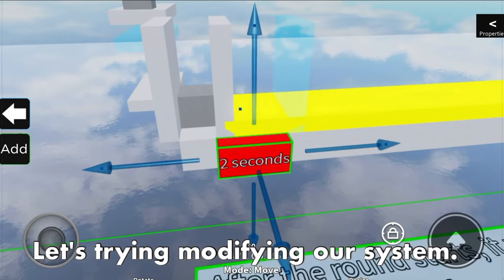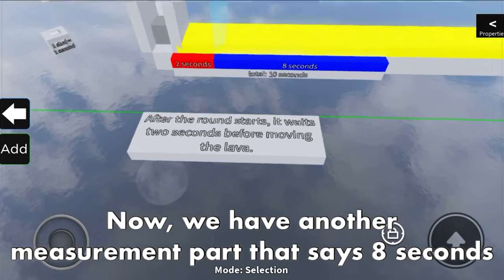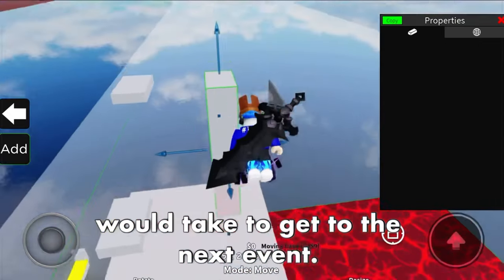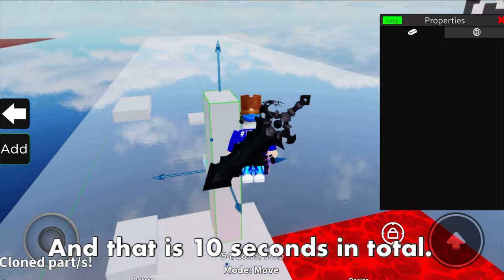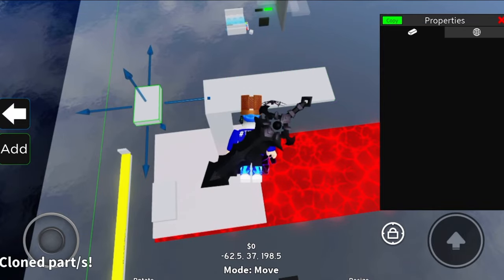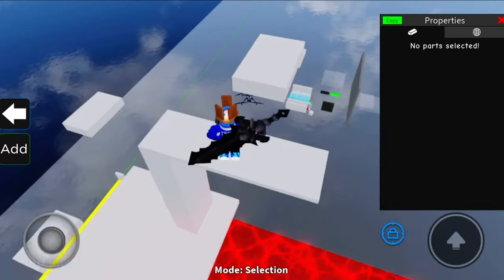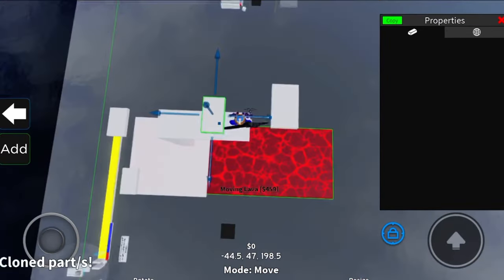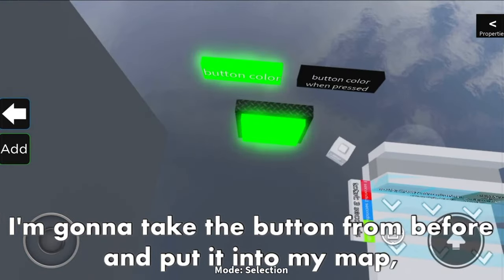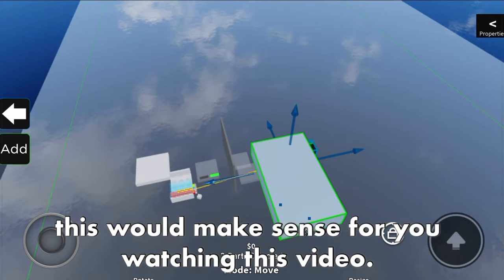Let's try modifying the system. Now we have another measurement part that says 8 seconds - the length of this part determines how long the push block takes to reach the next event, making it 10 seconds in total. I'm going to expand the parkour. I'm going to take the button from before and put it into my map.